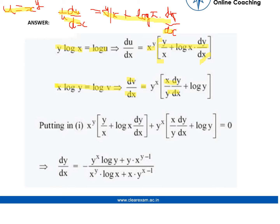Now we substitute into the first equation, that is du by dx plus dv by dx equals 0. We get the resulting equation and by simplifying it, we get the final answer for dy by dx.